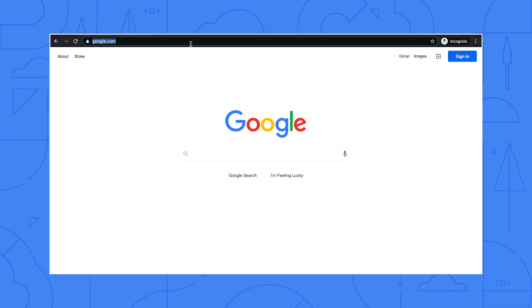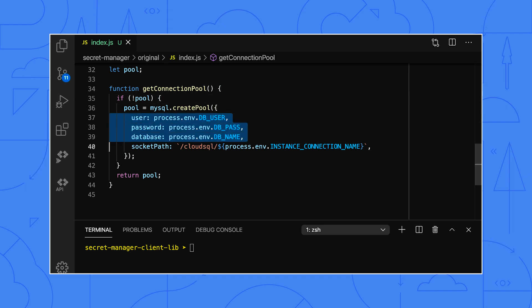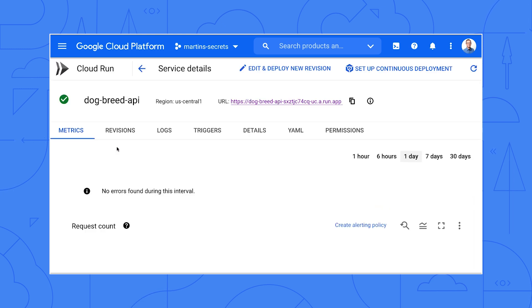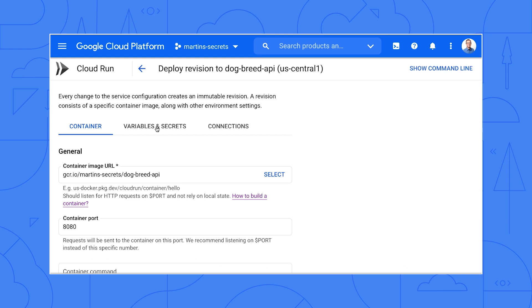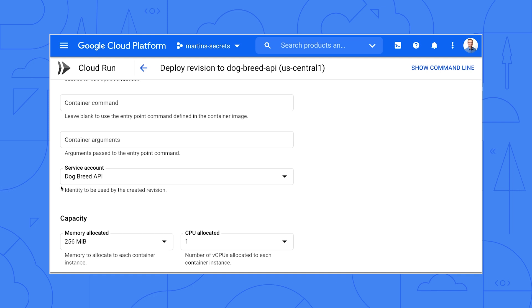The service is a simple API that returns information about different dog breeds, like this. The code reads database user, password, etc. from environment variables when it creates the database connection pool here. The environment variables are shown here in the Cloud Console in plain text. So let's say we want to have better control and auditing of the database password by moving it into Secret Manager. We see here that the Cloud Run service runs as Dogbreed API, a custom service account. I used the principle of least privilege when I created this account, so it only has the Cloud SQL client role.